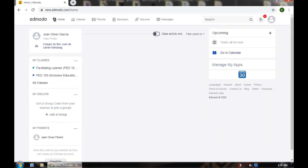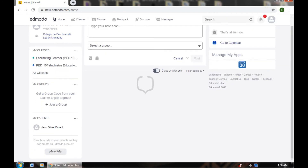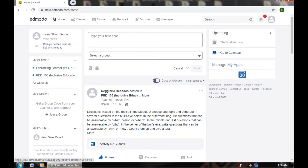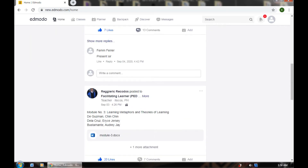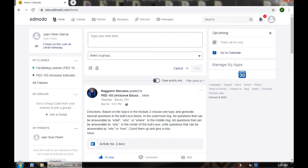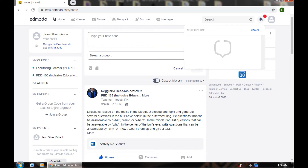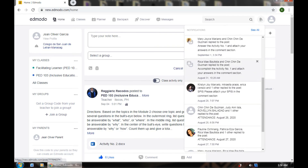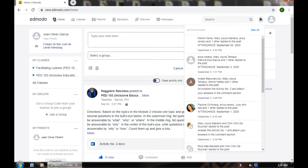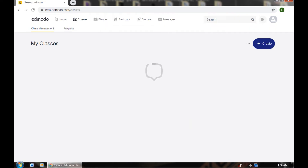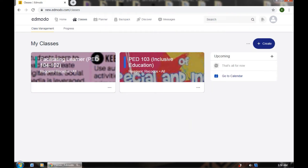We're already in my Edmodo account. As you can see, you can see my subject — Facilitating Learner — and my advisor or instructor. You can see notifications that have been posted here. This looks very much like Facebook. You can see Home and Classes. You can see your subjects — subject course, Facilitating Learner, PLD123 — and the planner.